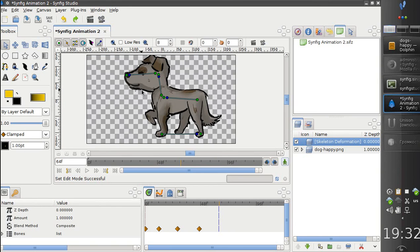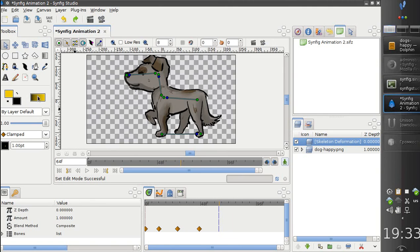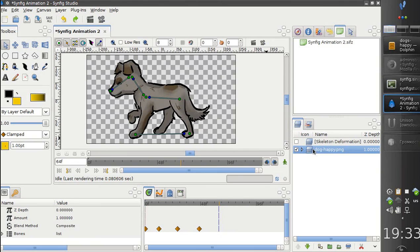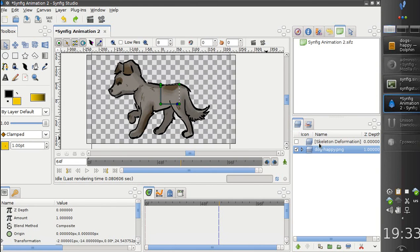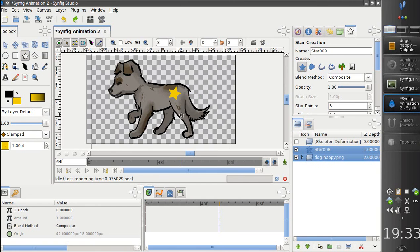Final thing I want to mention is that the skeleton deformation layer works not only for images, but for any graphics you create in Synfig. So let's create a simple star.